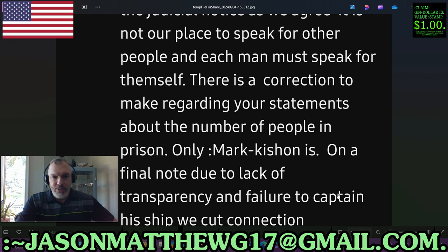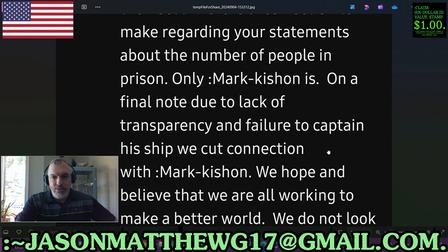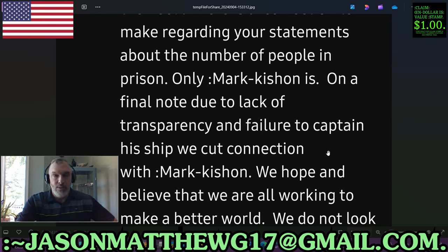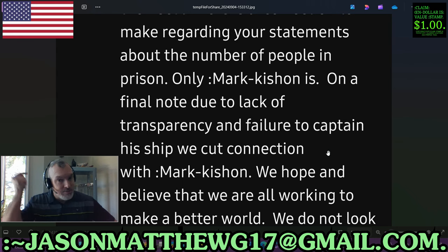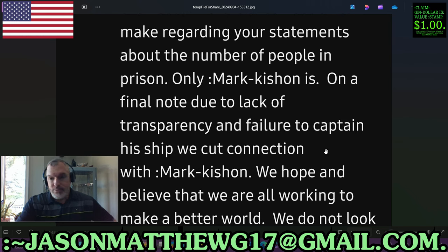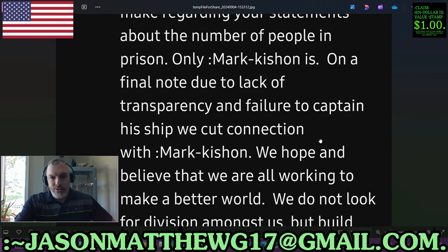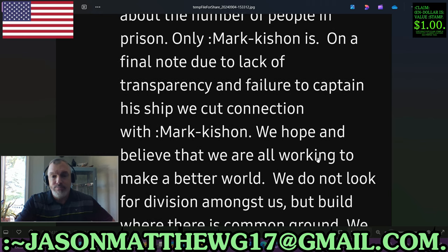'There is a correction to make regarding your statements about the number of people in prison — only Mark Kishon is.' Only Mark's in prison? Well, there you go. That's very fitting. These folks, with more knowledge, have realized what I've been saying for years about Mark Kishon Christopher — the light bulb went off and now they realize what a bunch of bullshit it is. Rule one, rule equal — or karma. 'On a final note, due to lack of transparency and failure to captain his ship, we cut connection.' Well done.